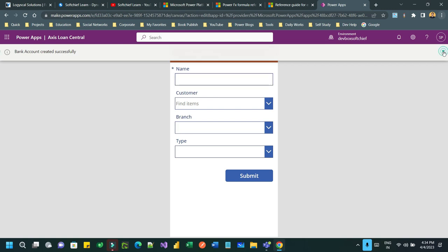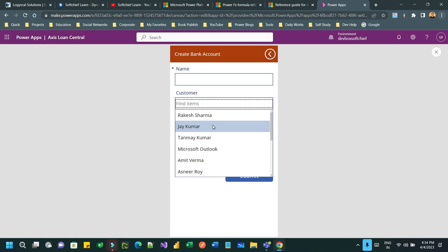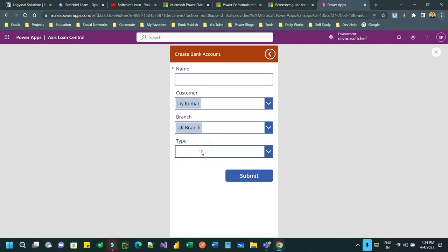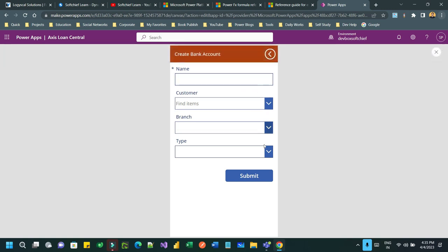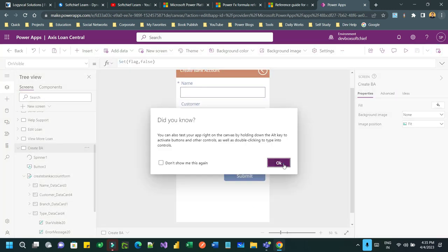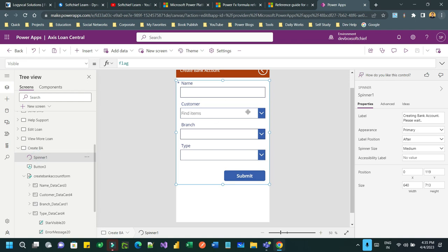Again, so one record is created. Let us create another record. Now just keep looking at the screen immediately to show the spinner. You see, 'Creating bank account, please wait.' As our server is very fast, it is showing for a fraction of second. But if it is slow, then the loader will keep displaying up to that much time the server takes for processing. So thanks everyone. I think you understand how to use Spinner control, which is a modern control in our Canvas App. See you next time guys, bye.